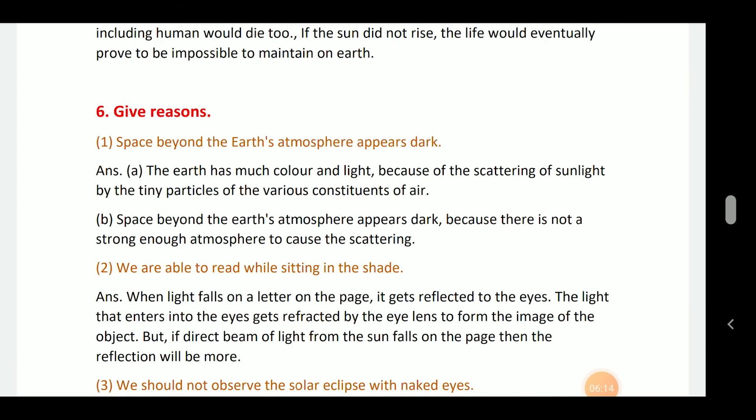Space beyond the earth's atmosphere appears dark. The earth has light and color because of the scattering of sunlight by the tiny particles of the various constituents of air. Space beyond the earth's atmosphere appears dark because there is no strong enough atmosphere to cause the scattering.